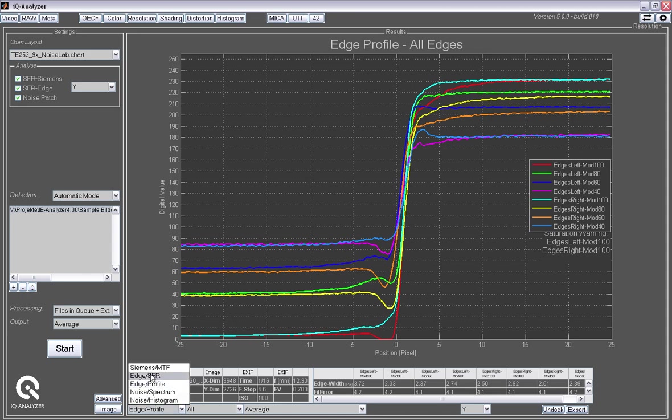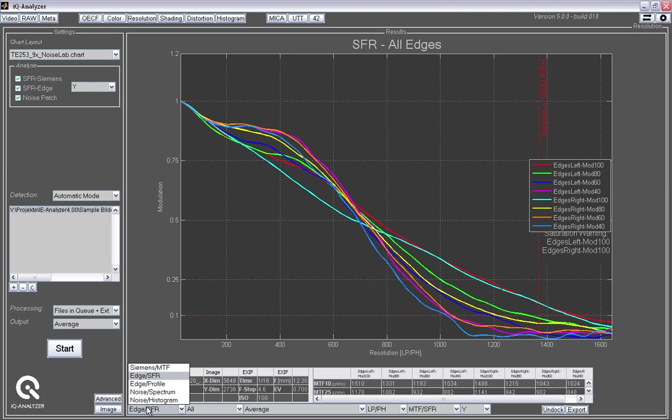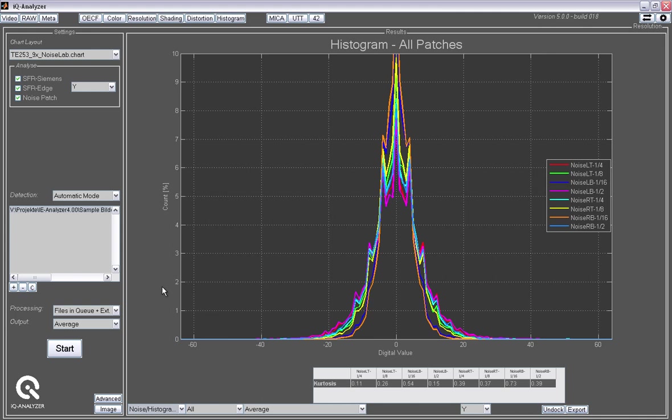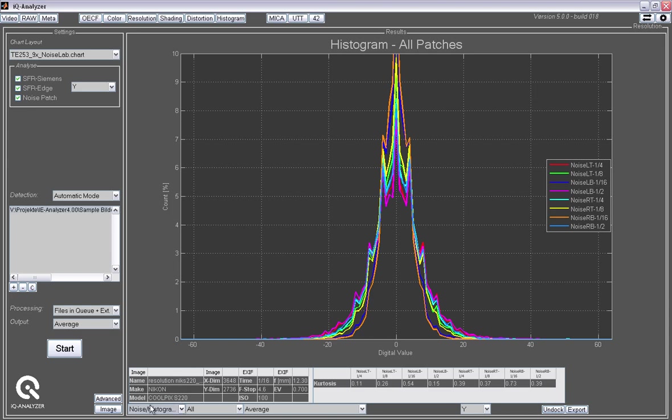We also get the MTF curve for these slanted edges. They look like this. And for the white noise stuff, we can also analyze the histogram. Actually, it's a derivative of the histogram. And we can see how much noise suppression is going on by just looking at the shape of this. It should be a Gaussian shape. And the further it gets to the very narrow function here close to the zero value, the stronger the noise reduction is in that camera. So that's it for now for resolution.